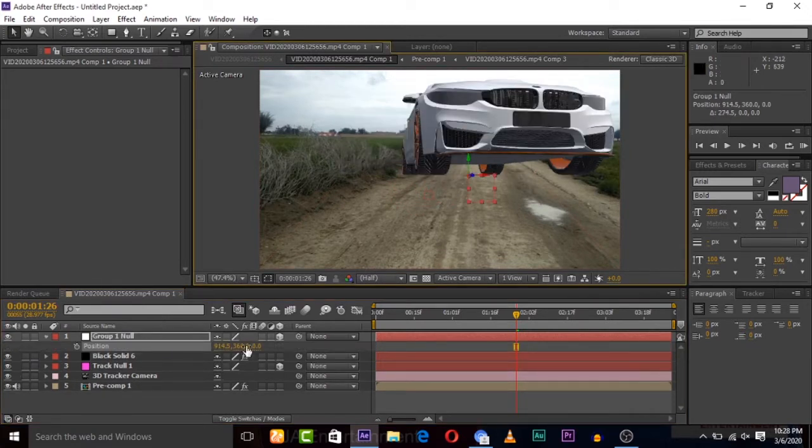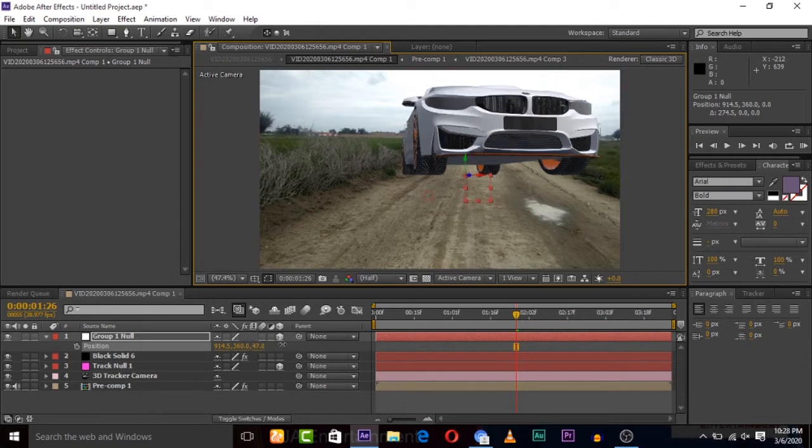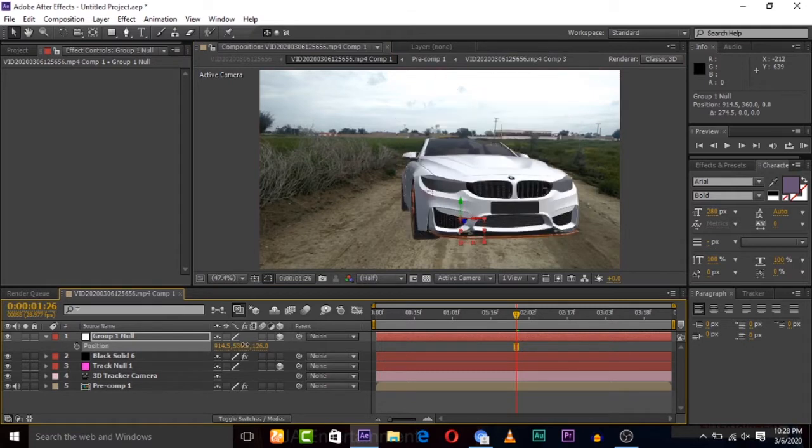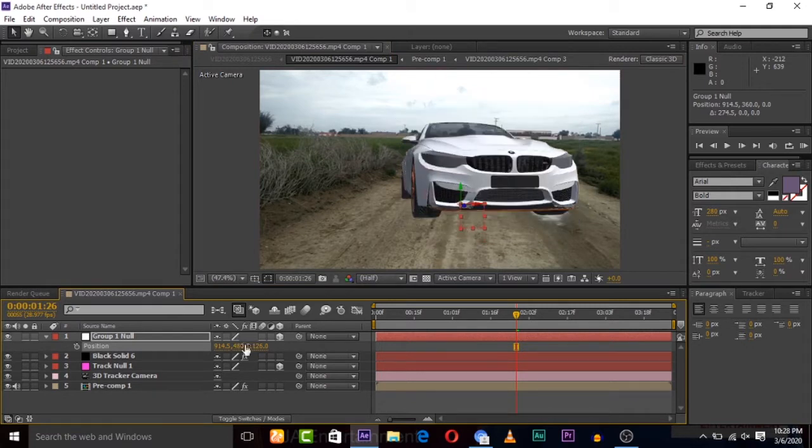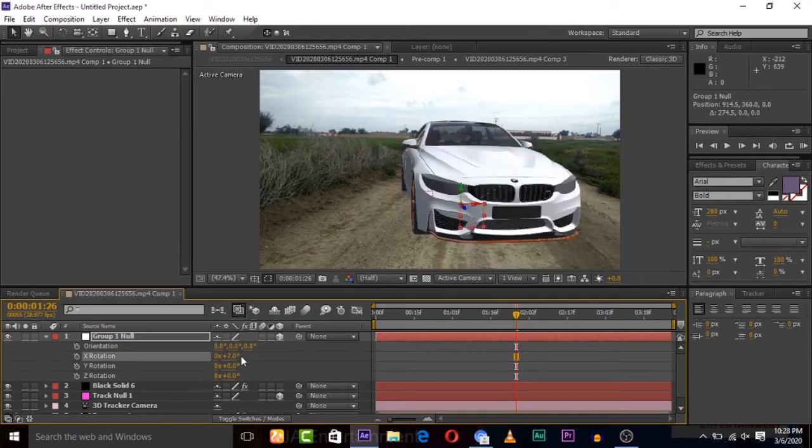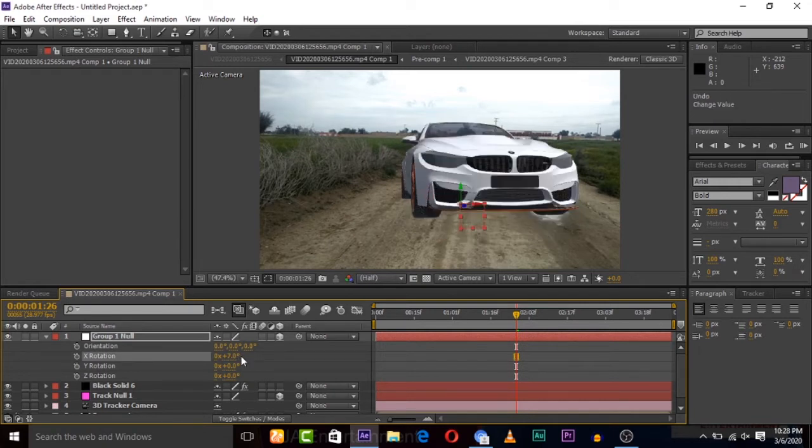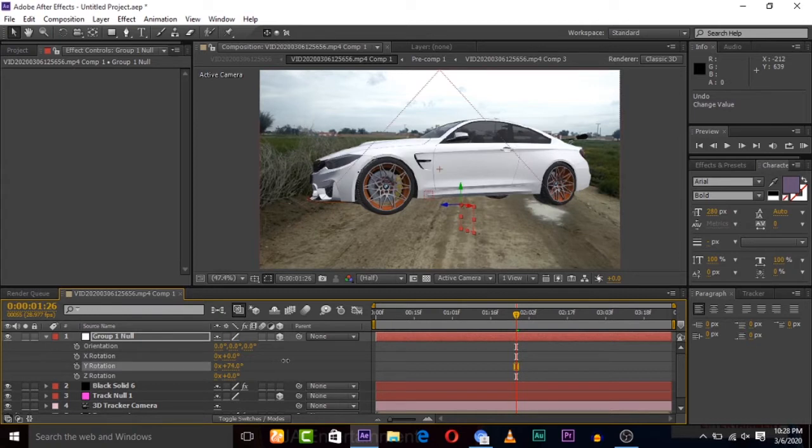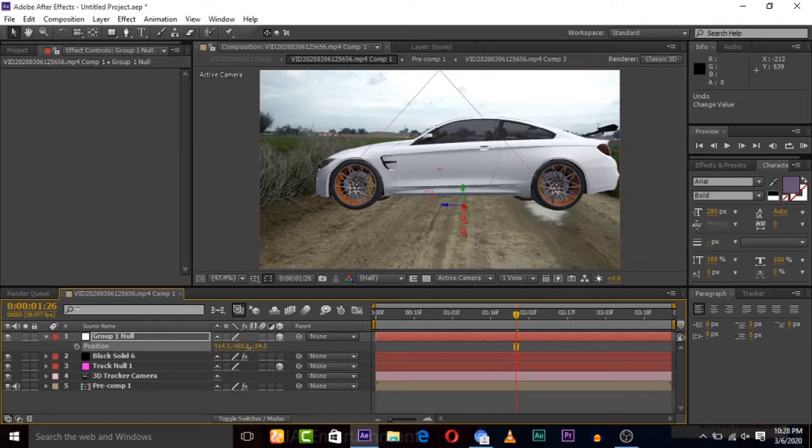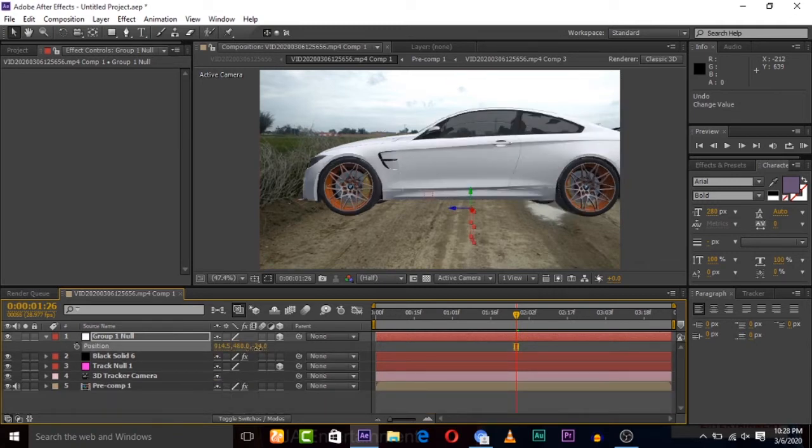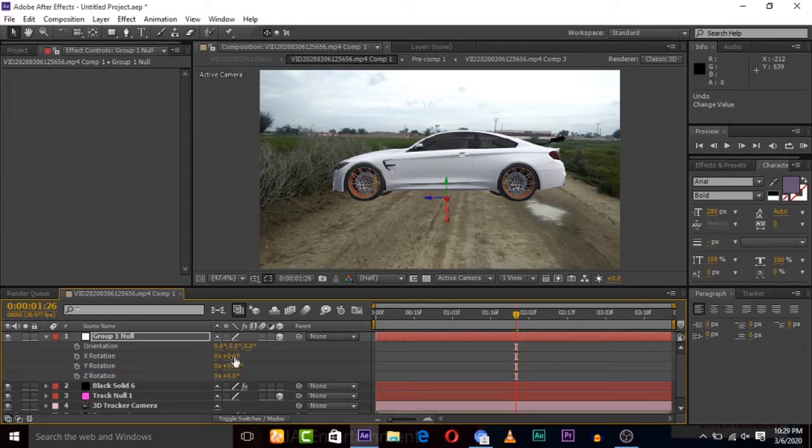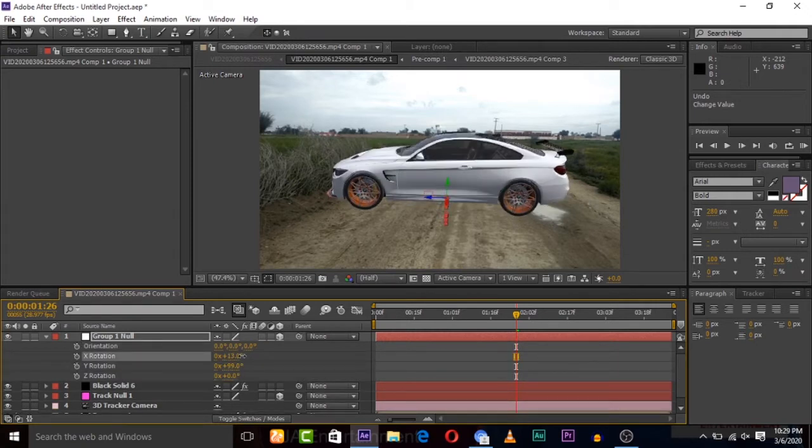So you can click P key on keyboard and can position it. Here is the Z depth of position. You can press R key to rotate the car, so you can adjust it with Z rotation, X rotation, Y rotation. So you can adjust this 3D car model. You can also set a keyframe for this model for rigging and moving.